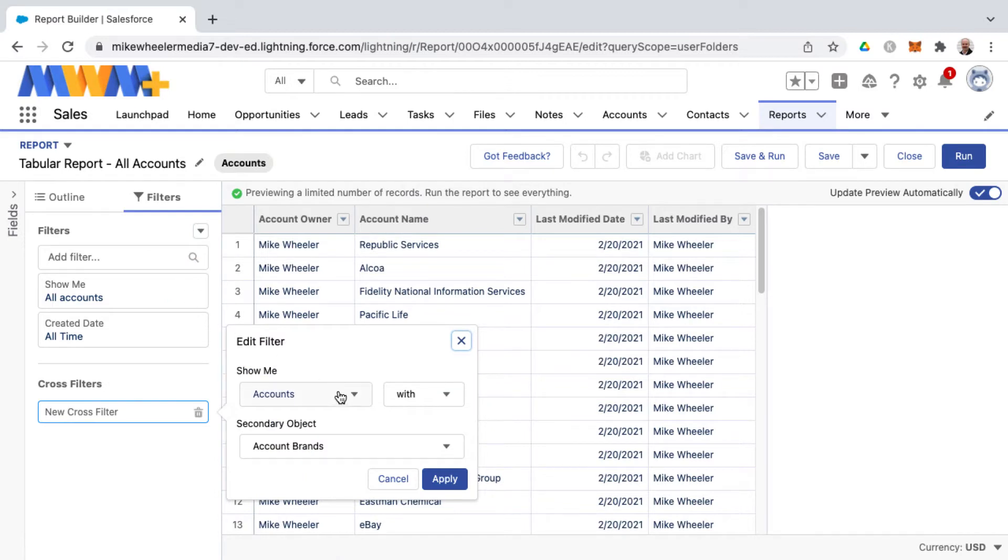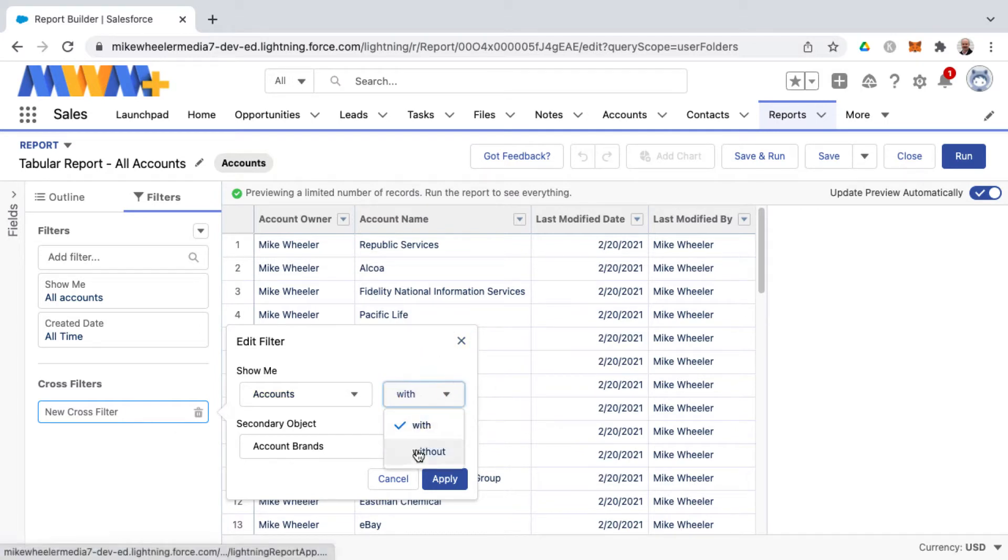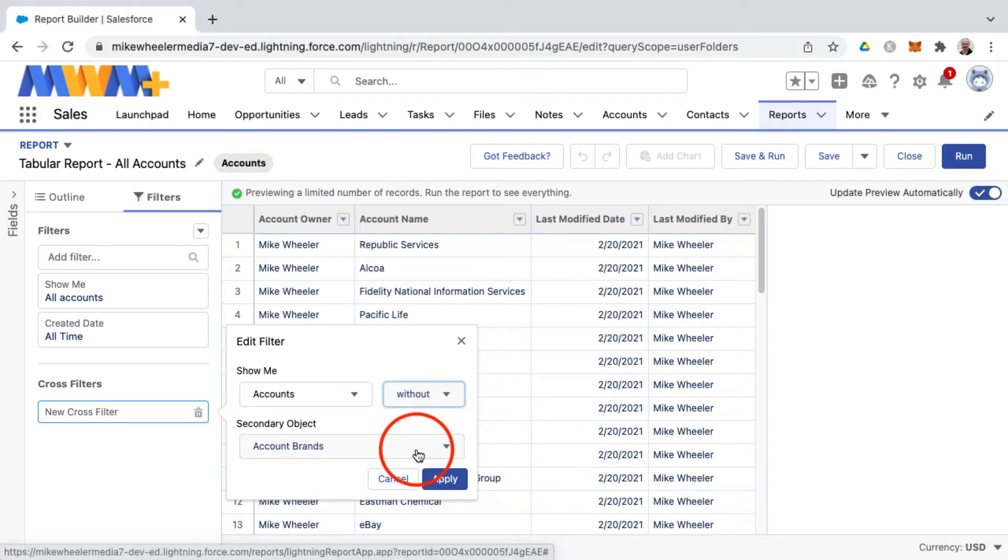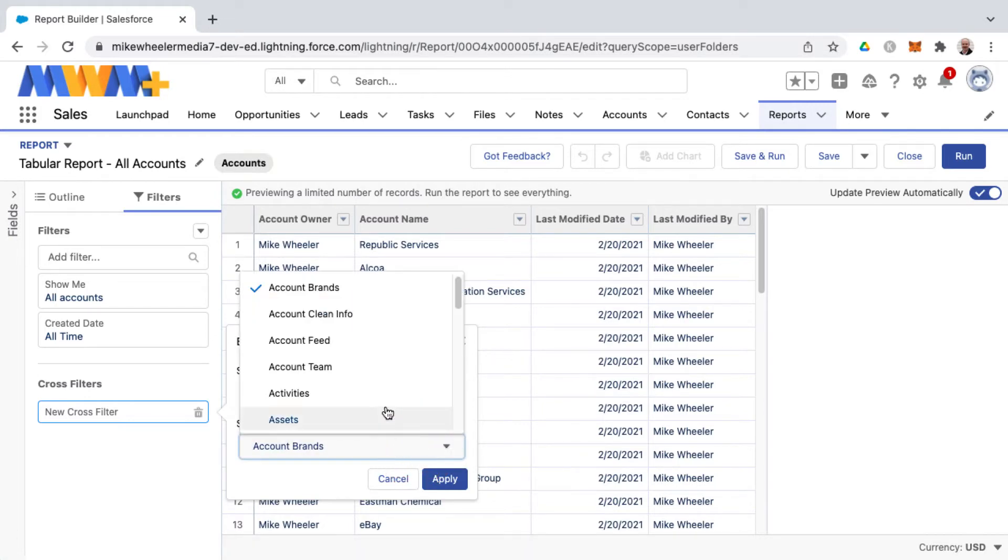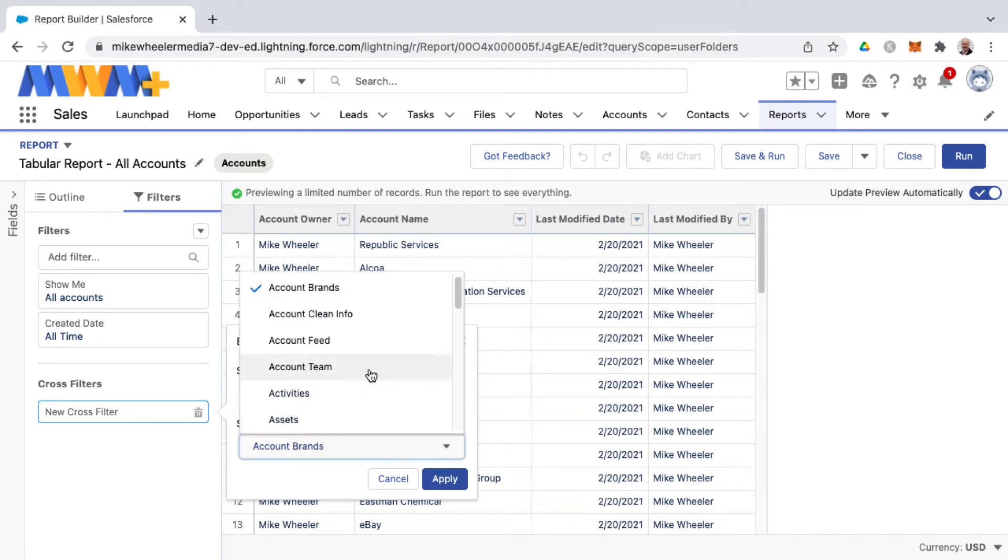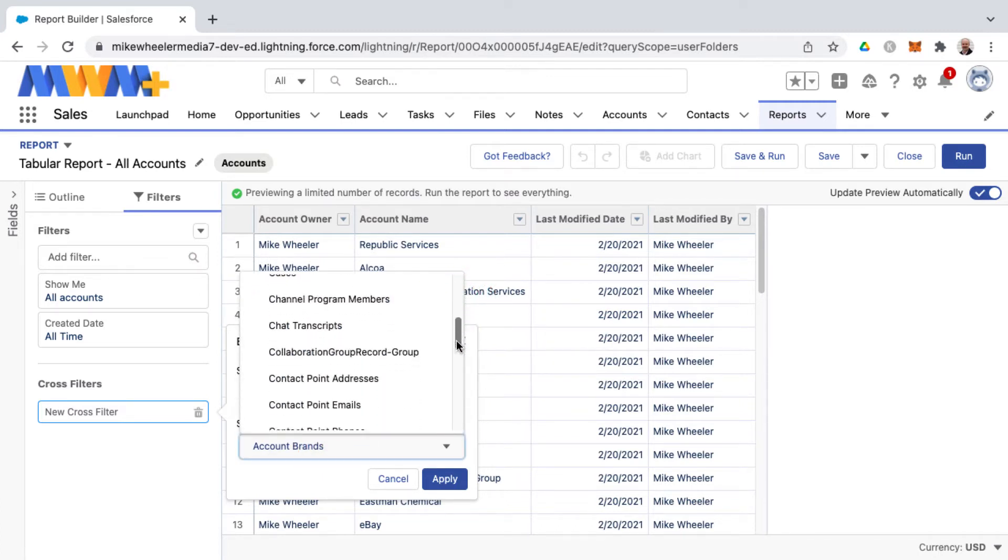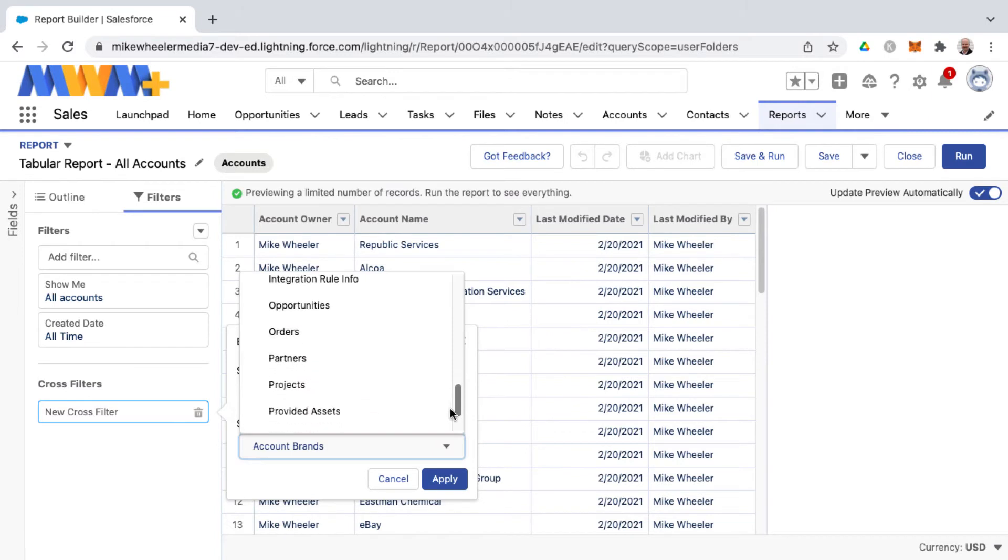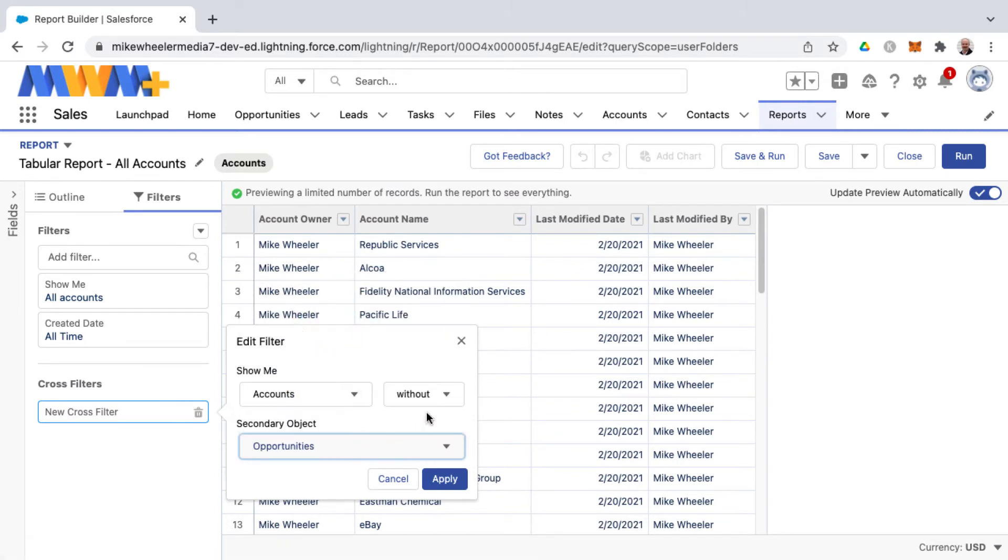So I can add a cross filter then by selecting add cross filter and then I can select an object saying show me accounts with or without, and I want to do in this example show me accounts without any associated opportunities. So the secondary object would be any opportunities associated with an account and so this is filtering out any accounts that have opportunities. I'm only wanting to see accounts that are without any opportunity.